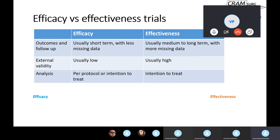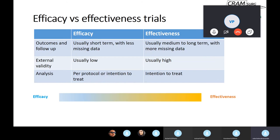Most trials you will read about are going to be combinations of efficacy and effectiveness trials. We shouldn't think about it as black or white — it's a spectrum, and your trial can lie anywhere along that spectrum. Some are more efficacy than effectiveness and some are the other way around. You can't just put trials in boxes; some will have characteristics of both efficacy and effectiveness trials.